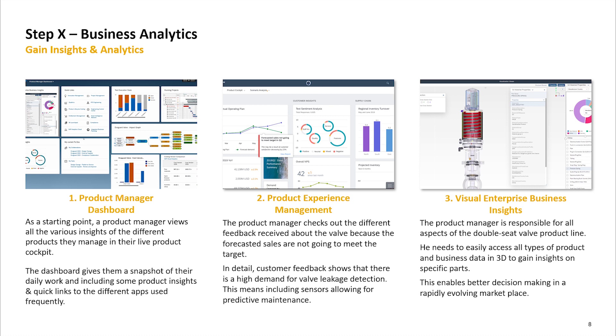Starting with the product manager dashboard, then the product experience management, and SAP 3D Visual Enterprise Business Insights.